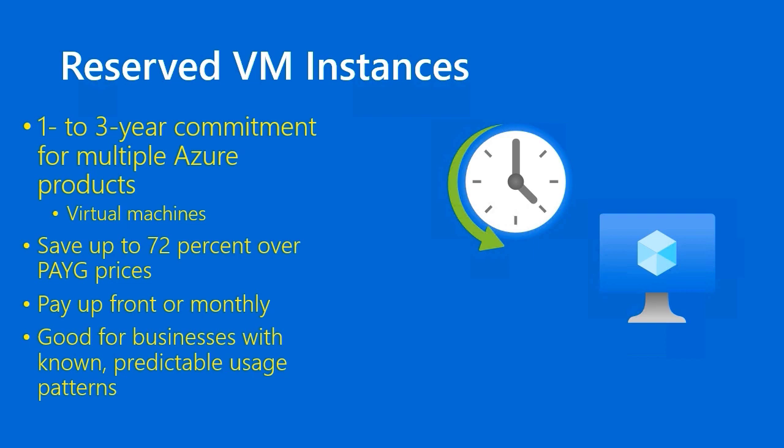The general use case here is that you're a business who has known and predictable usage patterns. You know you're going to be in the Azure cloud for a term, one to three years at least. You've done your due diligence and research, performance monitoring, tuning to figure out what size VM your workload needs. Then you would enter into a reservation commitment with Microsoft.